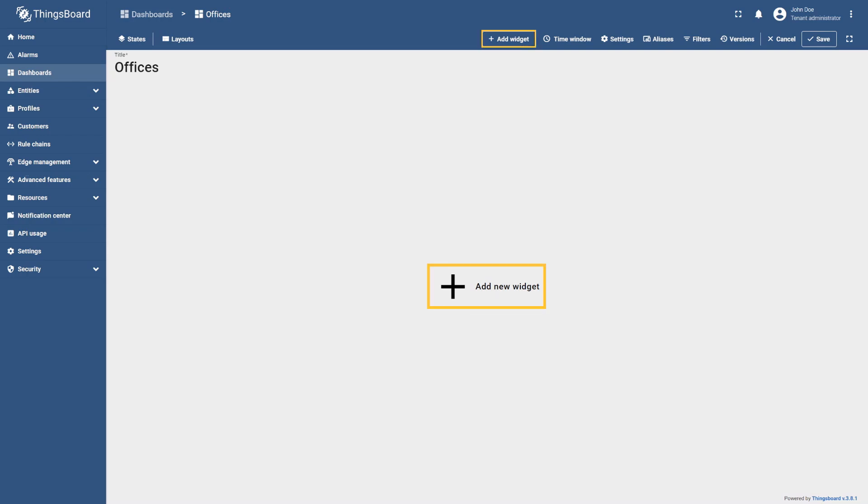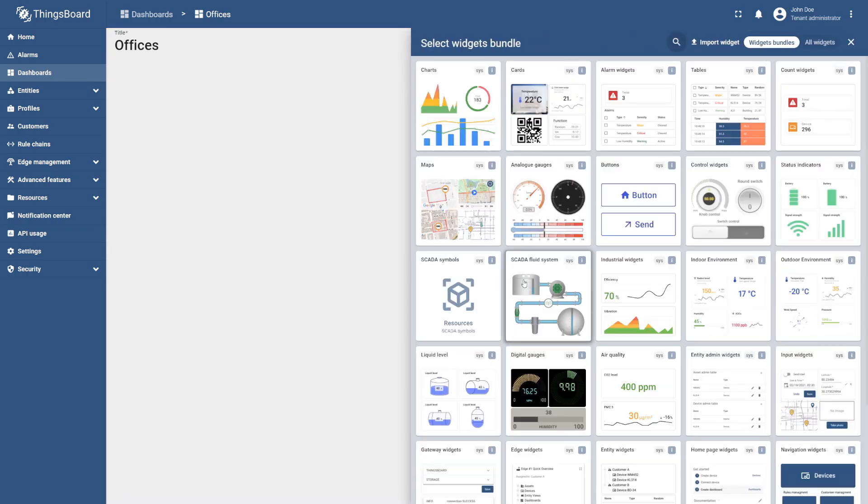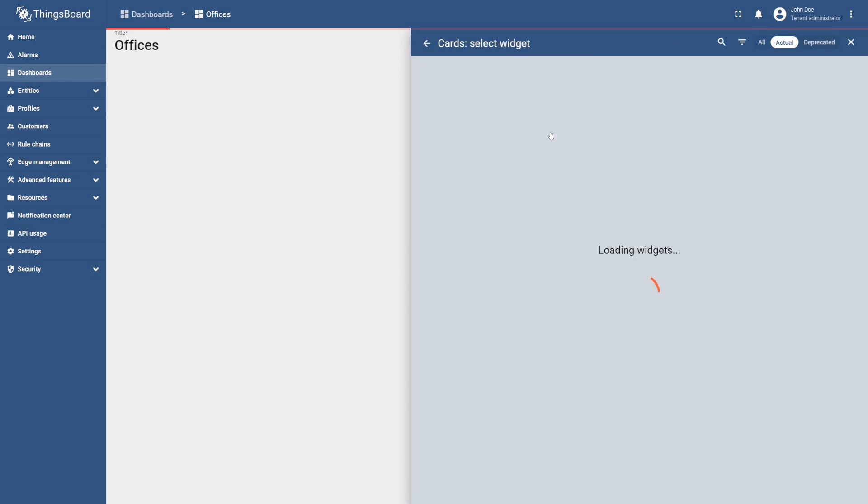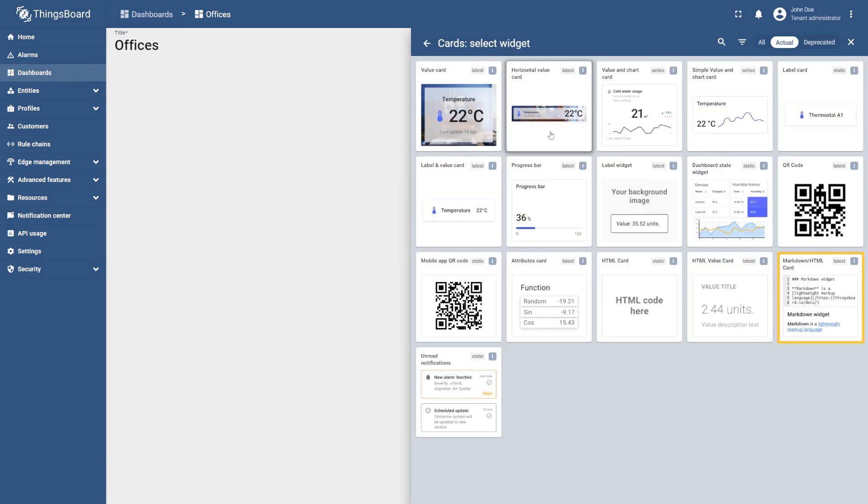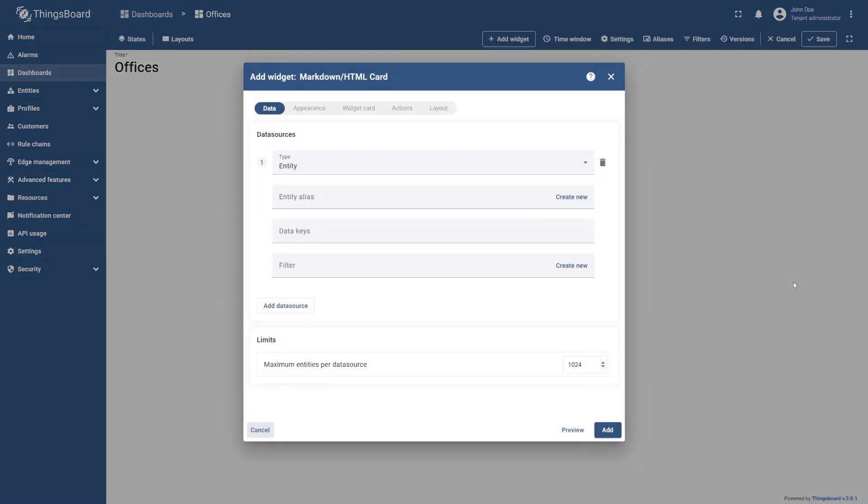To do this, select Add new widget. Select the cards widget bundle, and then select the markdown/HTML card widget.